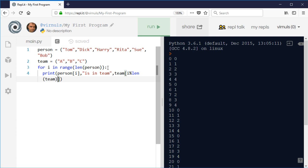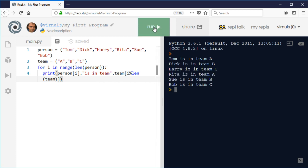So when we get to Rita, she's person three. So when we divide three by three, we get a zero remainder because three is exactly divisible by three, so she's back to team A. So let's have a look at whether this works.